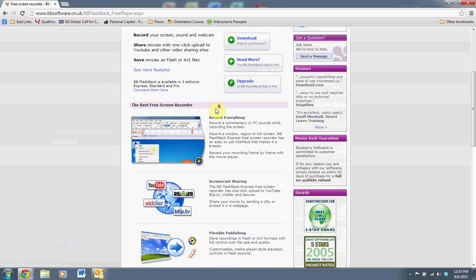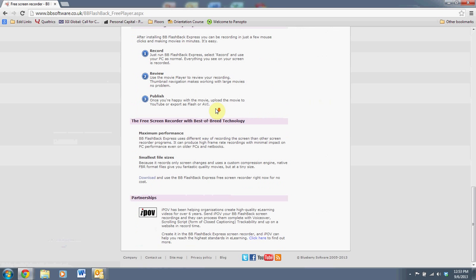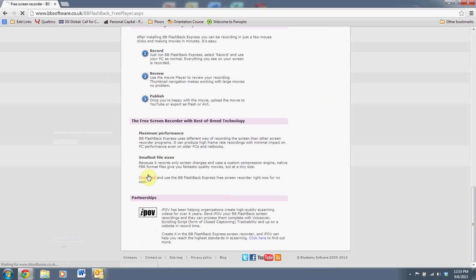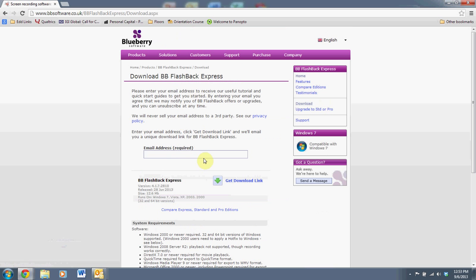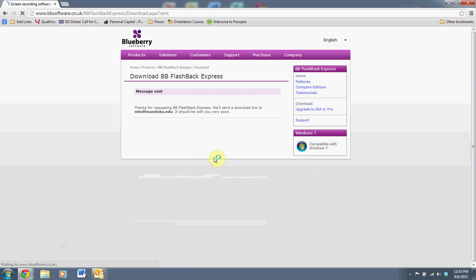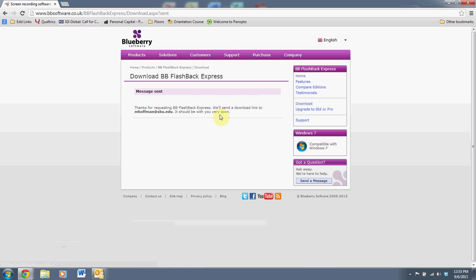You can read a little bit more about the software here. Down at the bottom you can download it by clicking on the download link. This will actually take you to an email field where you put in your email, hit enter, and they will email you a link to download your software.